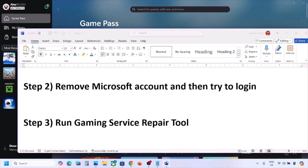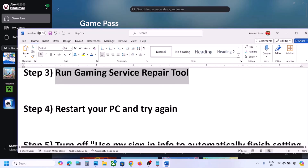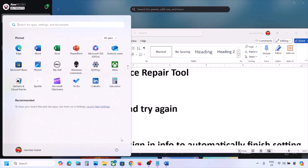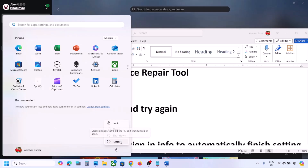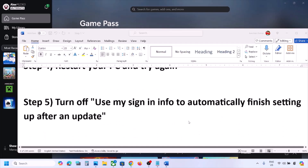The next step is to restart your computer and try again. Simply restart your computer once, and after the system restart you can check.